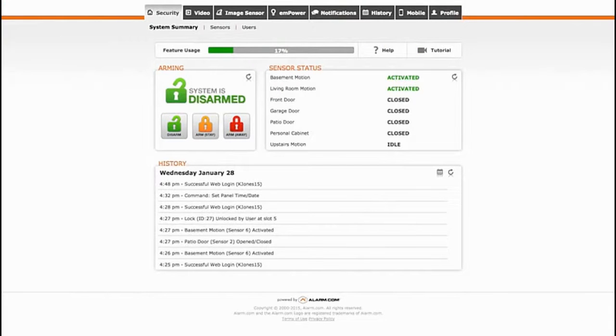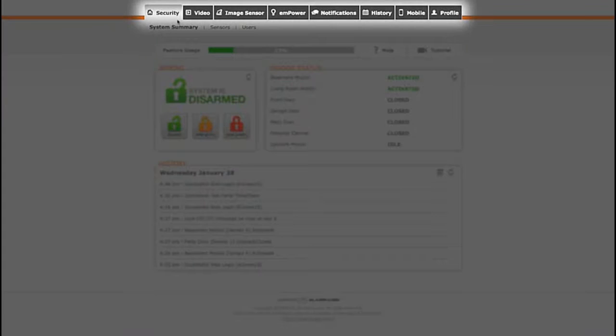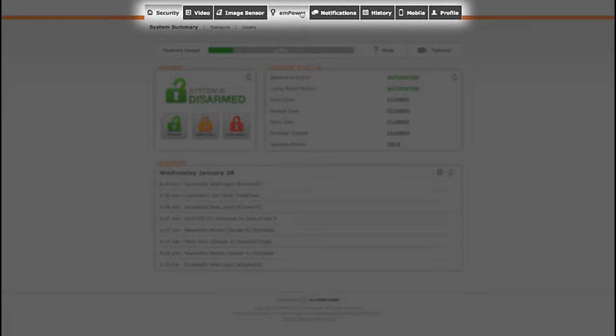This is your system homepage where you can configure and control all the aspects of your account. The tabs at the top of the screen is your toolbar so you can navigate to different features.